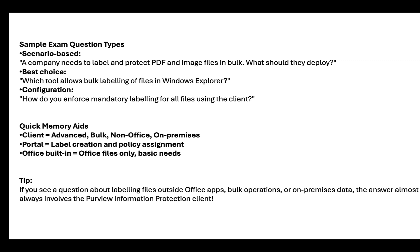And a final tip, if you see a question about labeling files outside office apps, bulk operations, or on-premises data, the answer almost always involves the Purview information protection client. And that's how you plan, implement, and use the Microsoft Purview information protection client.